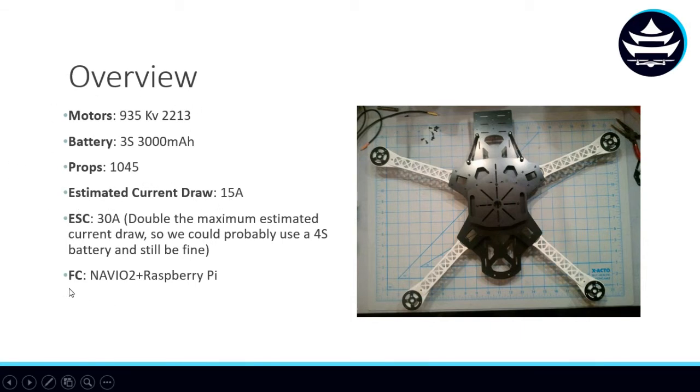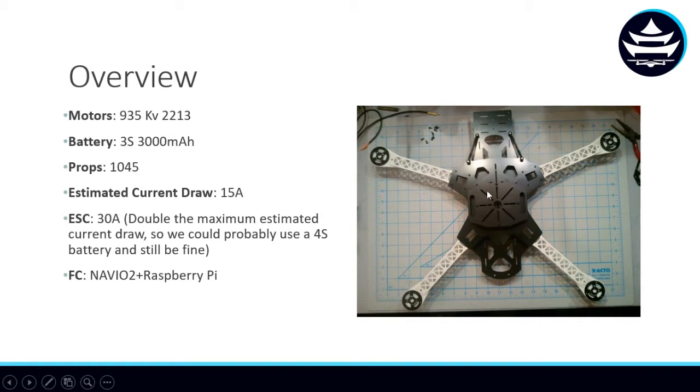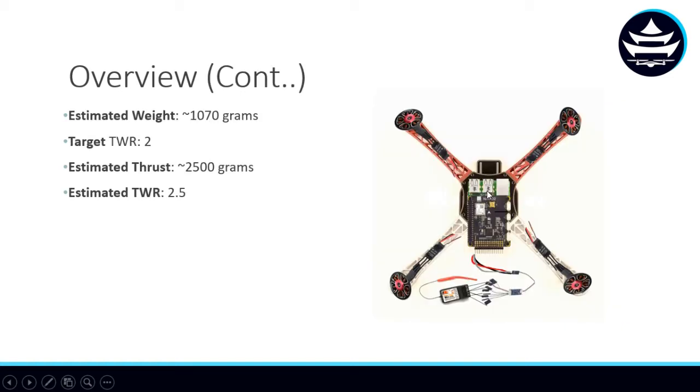The flight controller we chose is the Navio 2 on a Raspberry Pi. That'll make for a very convenient setup for us.